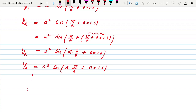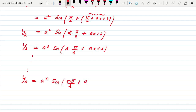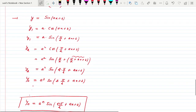So the result for the nth derivative of sin(ax + b) is aⁿ·sin(nπ/2 + ax + b). These formulas are not so complicated — the only thing is that you have to learn the technique.